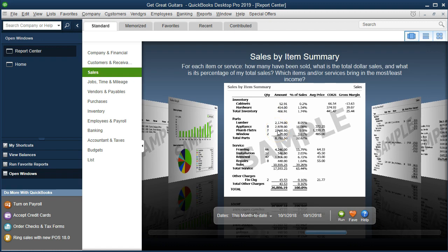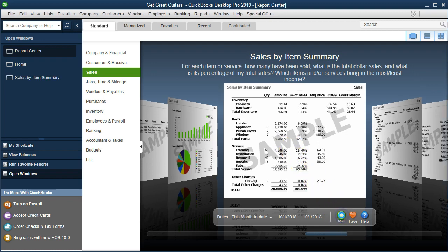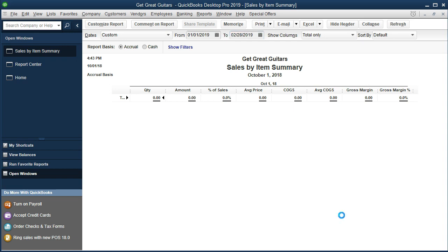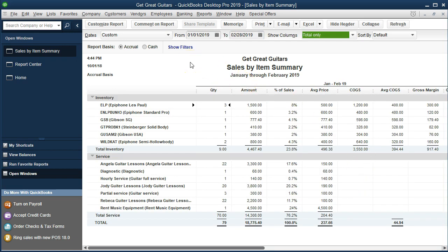If we're looking for how to sort this data and present it in different ways, we want to find the report that best suits our needs. Of course, we can modify the reports a lot once we get the one we want to start with. We're going to run that report and then change the dates to 01-01-19 to 02-28-19, that's January 1st, 2019 to February 28th, 2019.